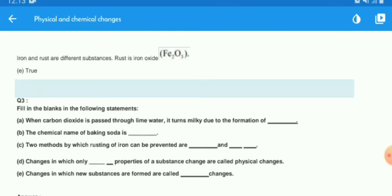Next: fill in the blanks. First: when carbon dioxide is passed through lime water, it turns milky due to the formation of blank. Second: the chemical name of baking soda is blank. Third: two methods by which rusting of iron can be prevented are blank and blank. Fourth: changes in which only blank properties of the substance change are physical changes. Fifth: changes in which new substances are formed are called blank changes.